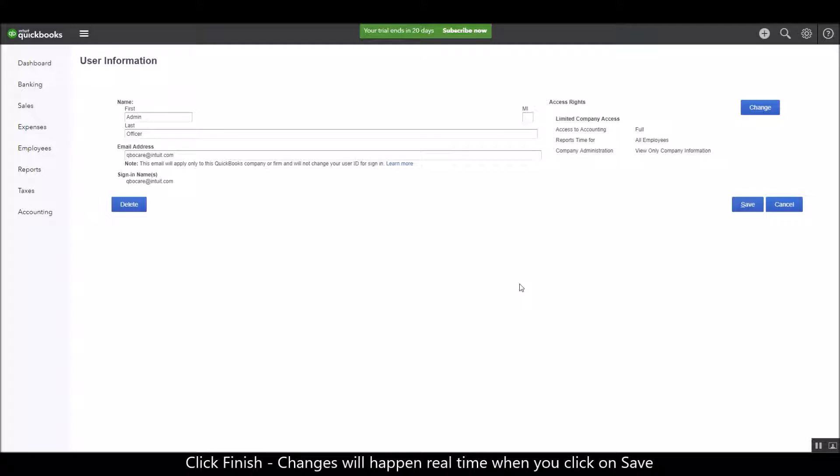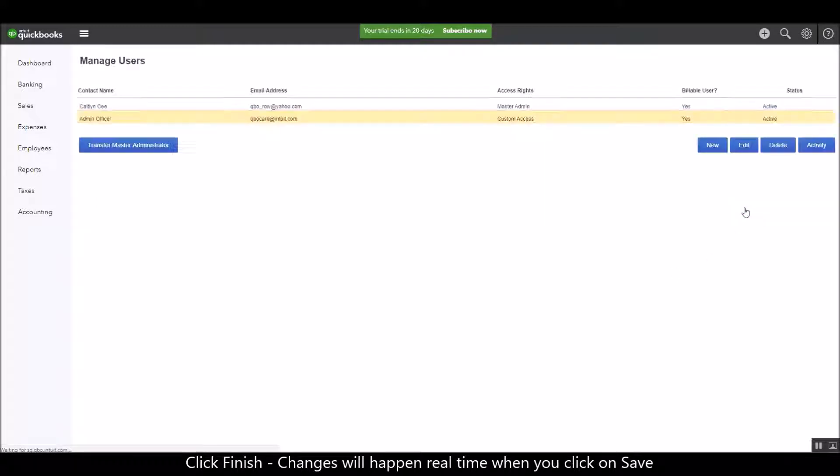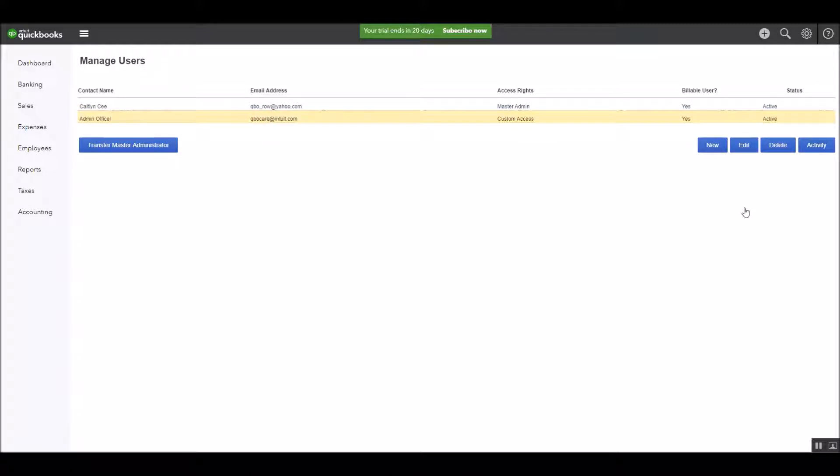So these changes will actually happen real time after you click on save. Alright, and that's it.